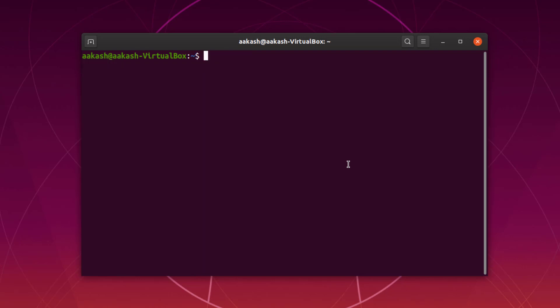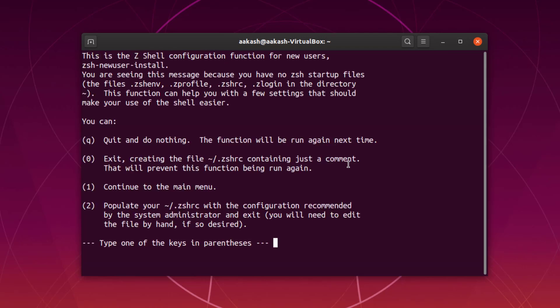Before replacing bash, let's configure ZSH. We'll just run it by typing zsh and pressing enter so the configuration will open. We are going to go through the configuration steps, configure the Z shell, and then make it the default one.